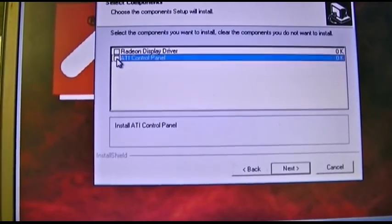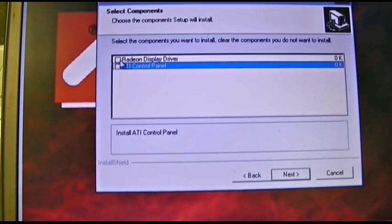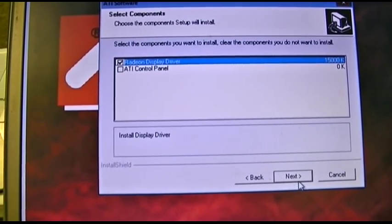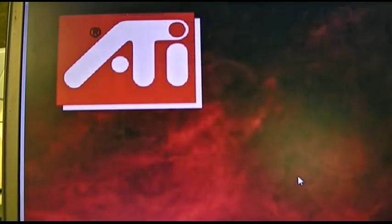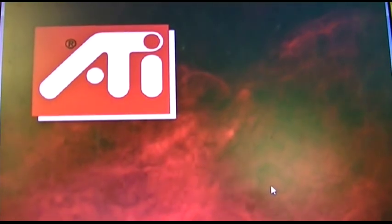We'll go custom. I don't know if I want the control panel, really. Yeah, just the display driver. Alright. Well, we'll see what happens.